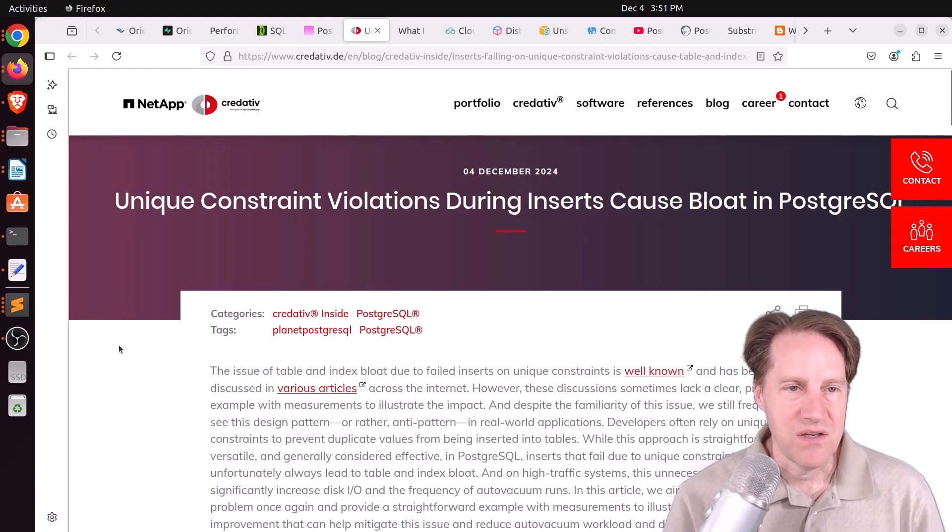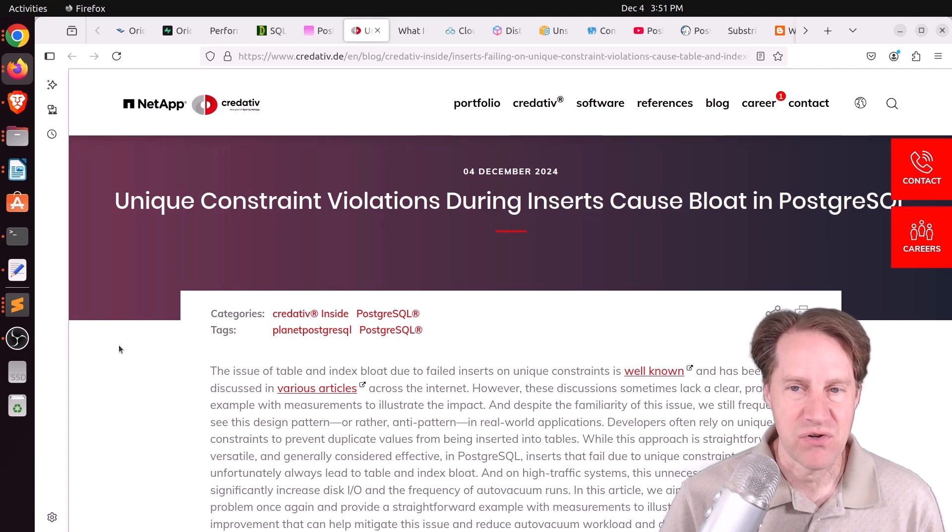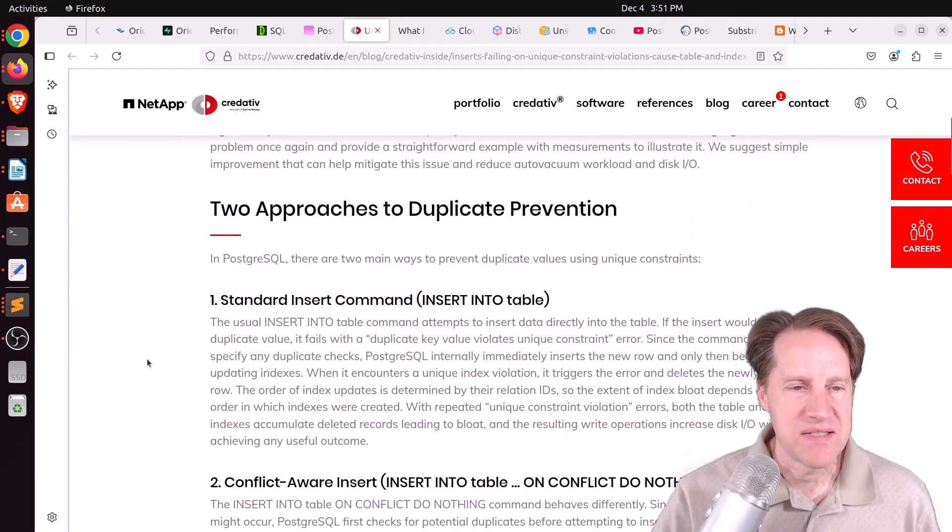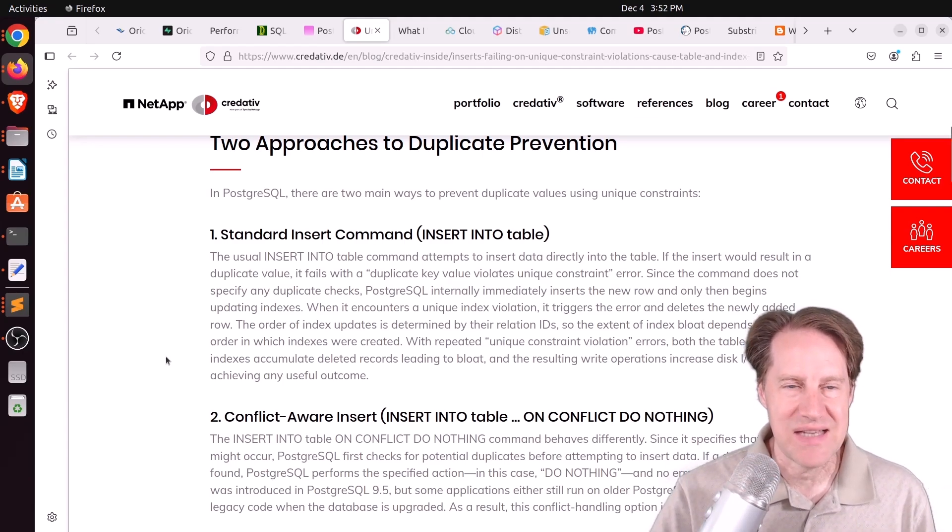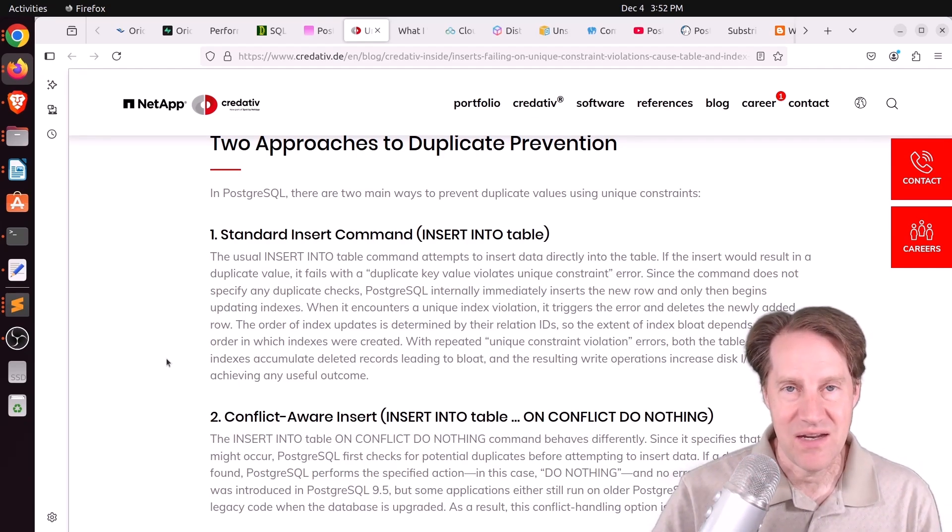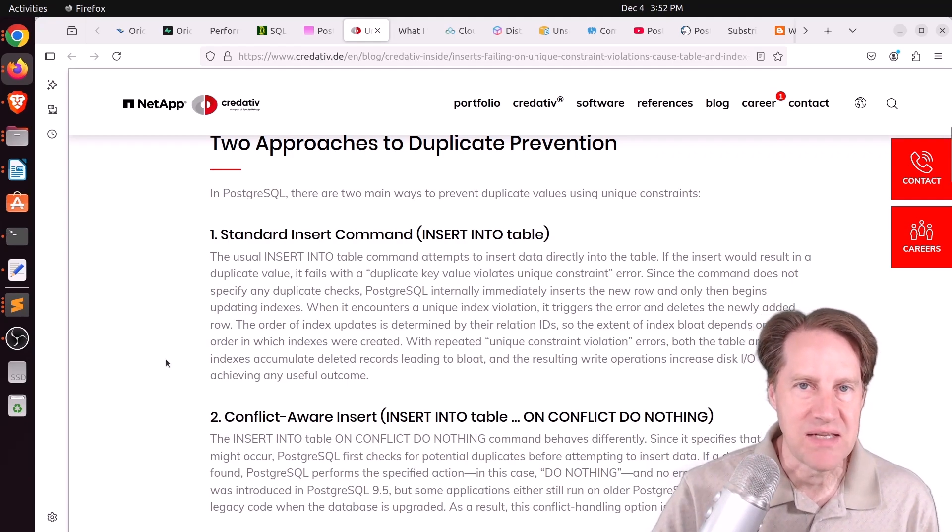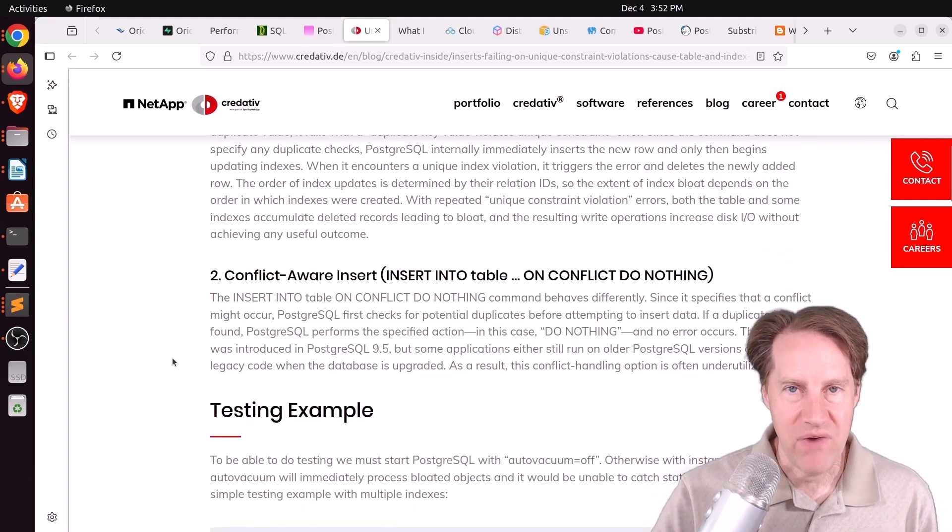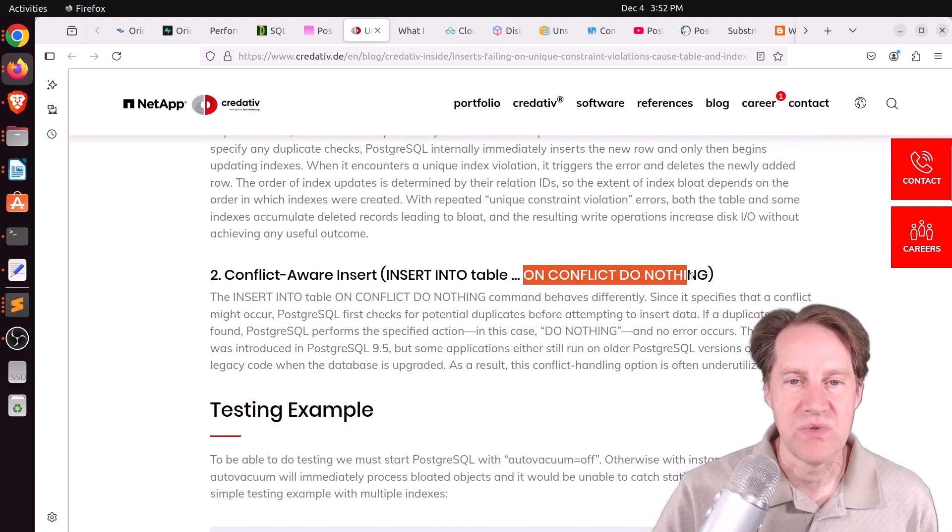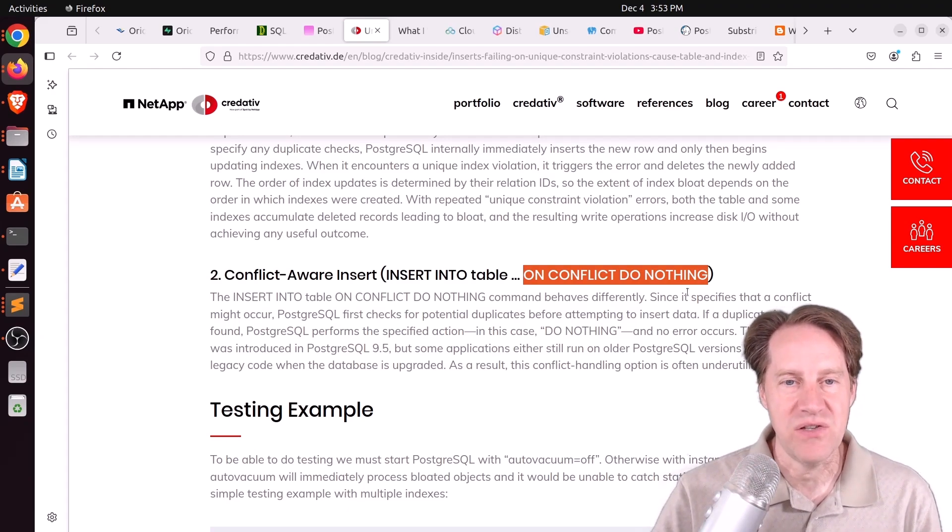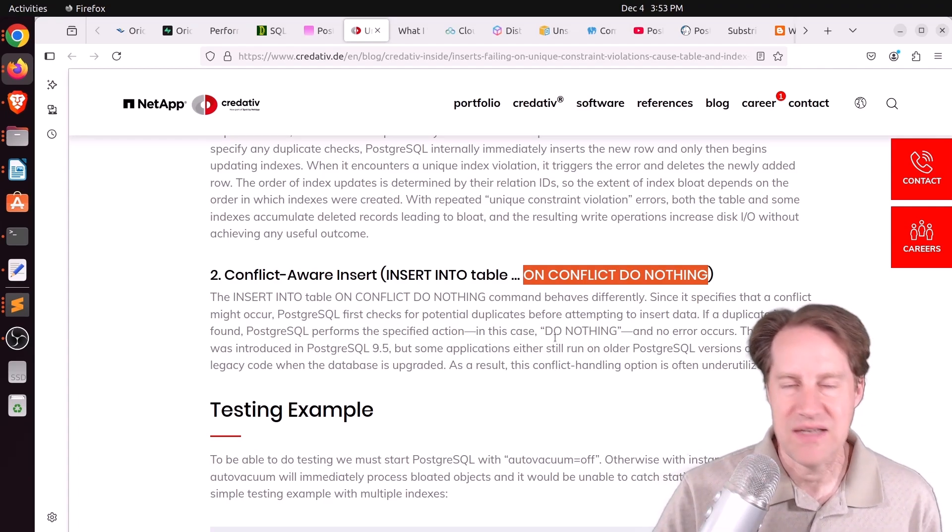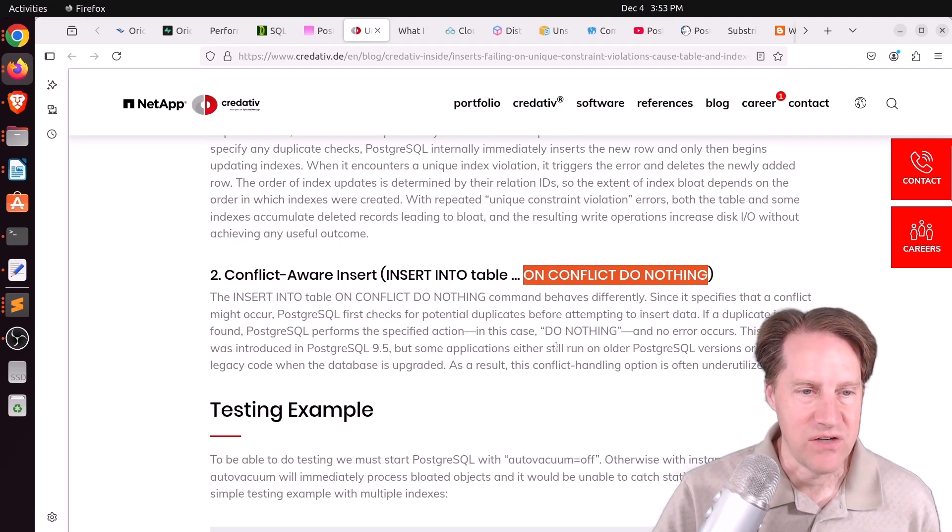Next piece of content, unique constraint violations during inserts. This is from Creditive.de. And we have talked about blog posts that mentioned this before. Basically, whenever an insert happens into Postgres, it starts doing the insert process and then it checks the indexes. Well, if you have a unique index and there's a violation of that, it now has to cancel that insert, essentially. But you still use a transaction ID. You're still creating a row that then needs to be cleaned up and that increases bloat. But a way to get around it is to do your insert with on conflict do nothing because then it checks indexes first before it actually does an insert. And this way, if there is a conflict, it doesn't create a new row. It doesn't use up a transaction ID. It should be easier on the system and it doesn't generate more bloat.